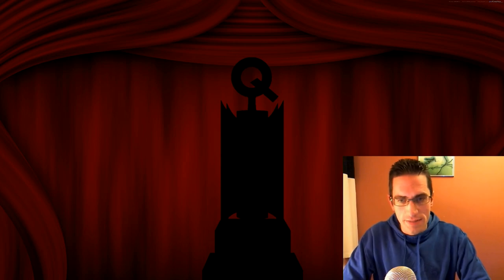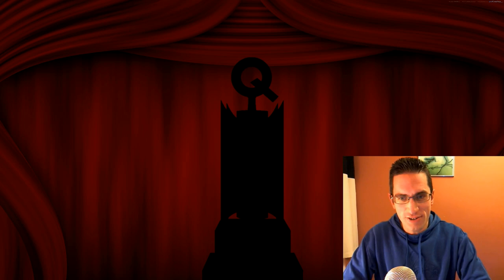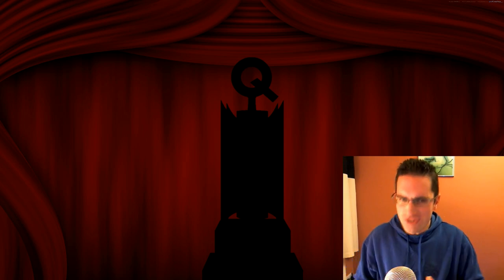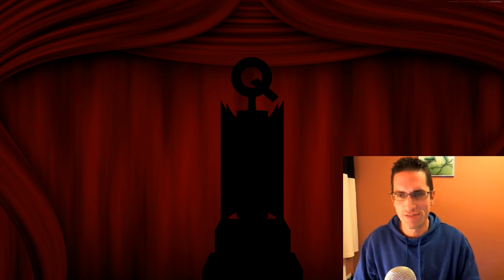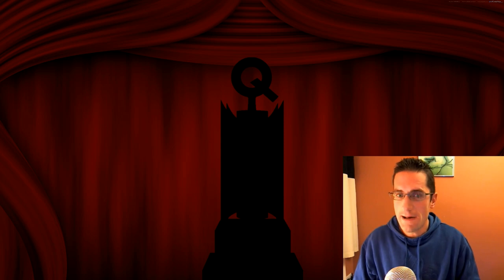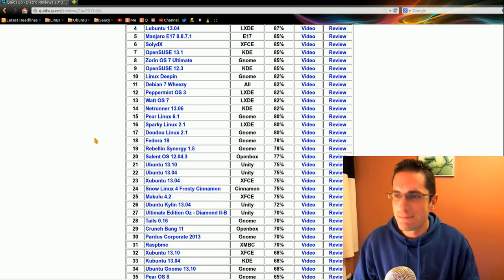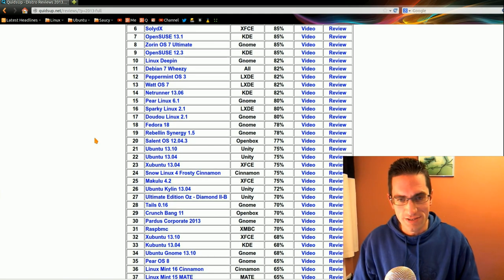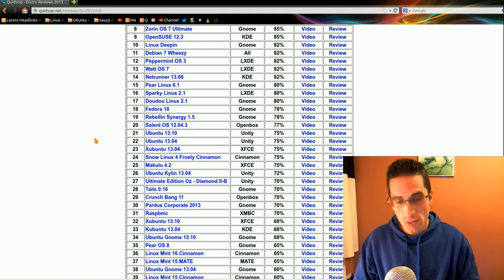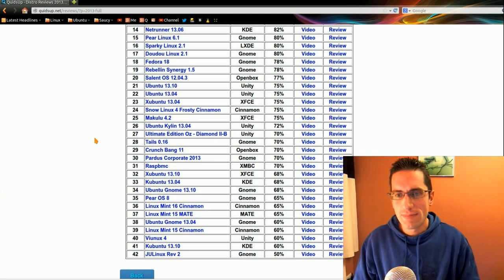We're coming up to the end of December 2013, so let's take a look at who has won the Quids Up Distro of the Year award. Literally no expense has been spared in the making of this trophy. A couple of hours or so in Inkscape. Anyway, I have reviewed 42 Linux distros this year, quite a bit more than the previous year.